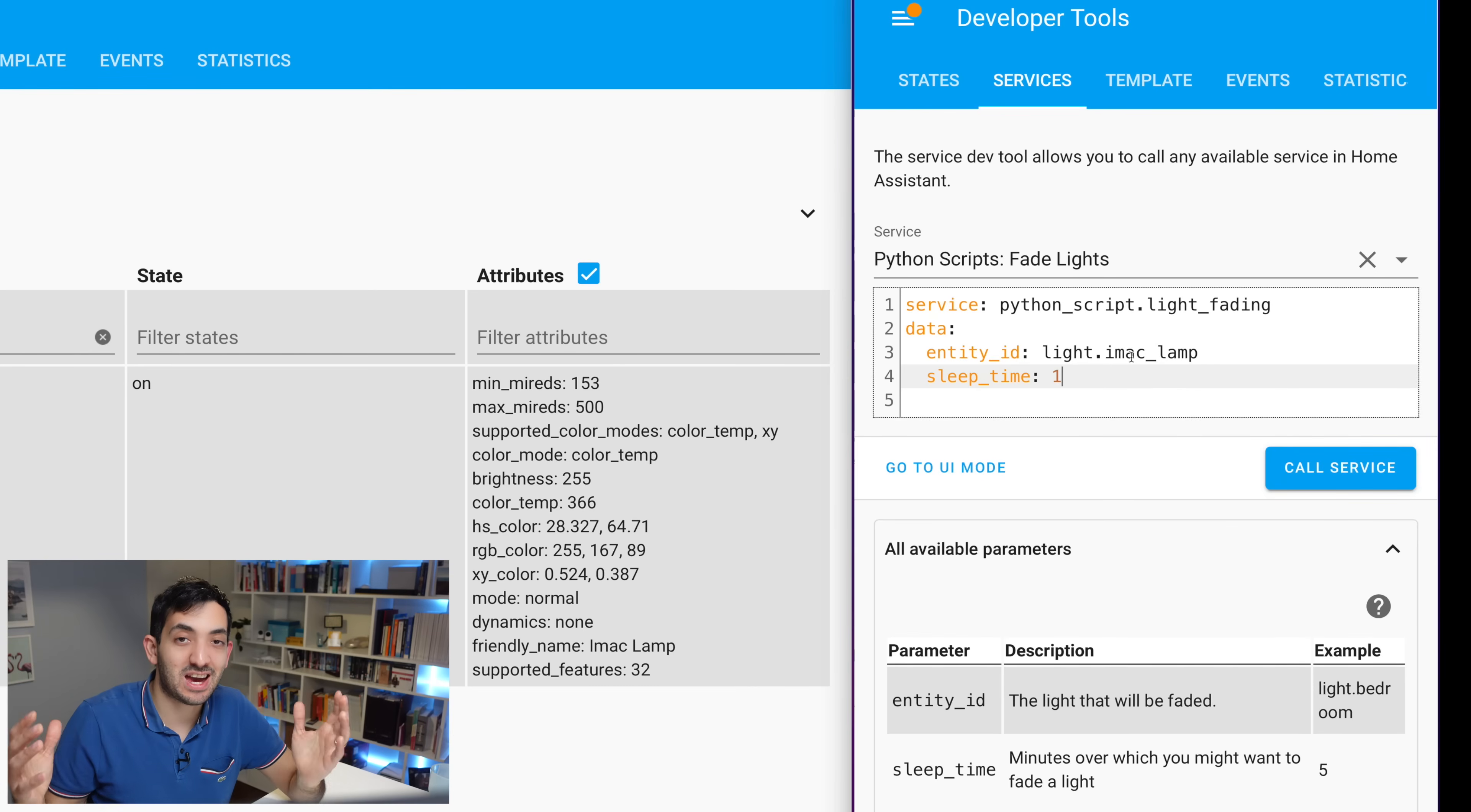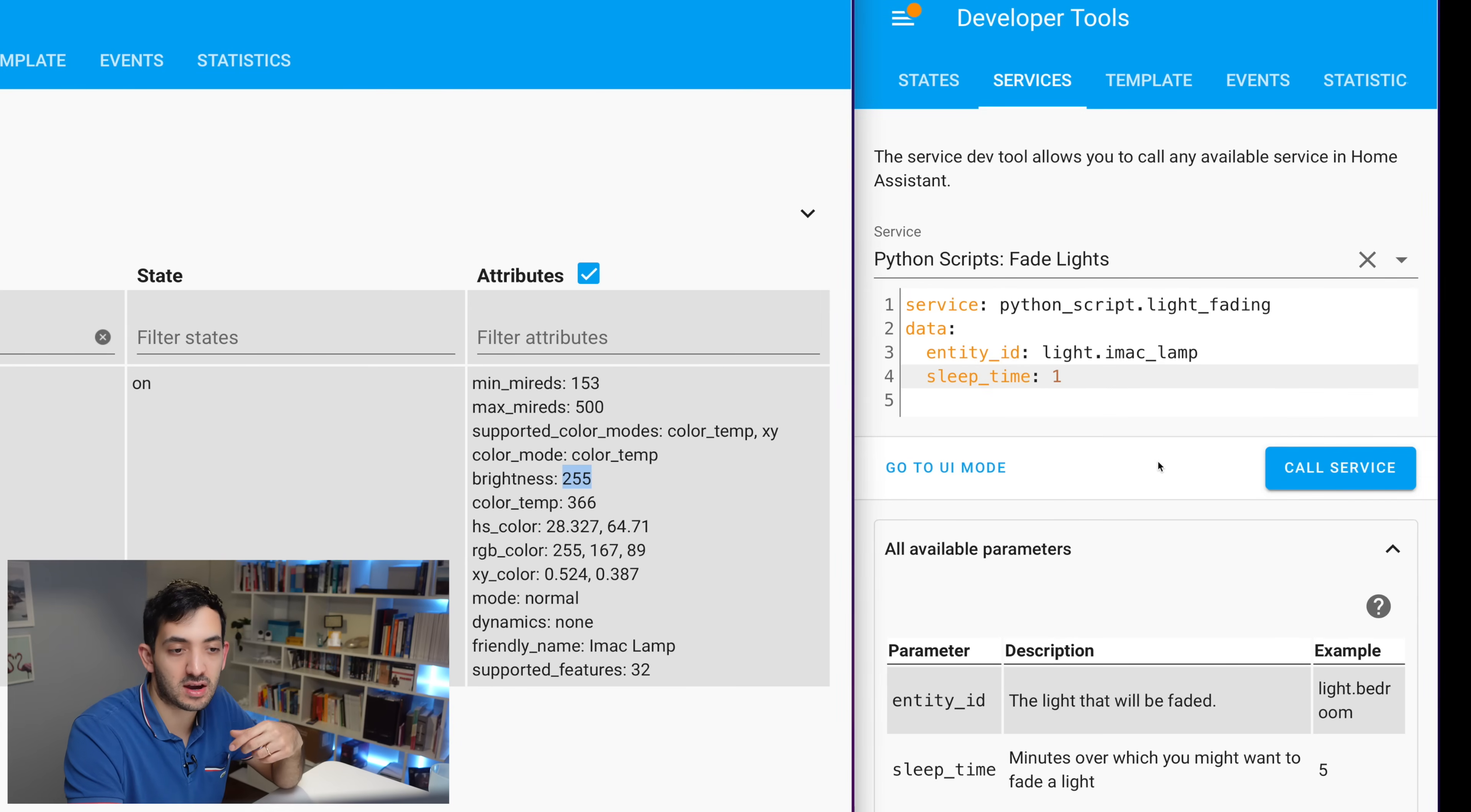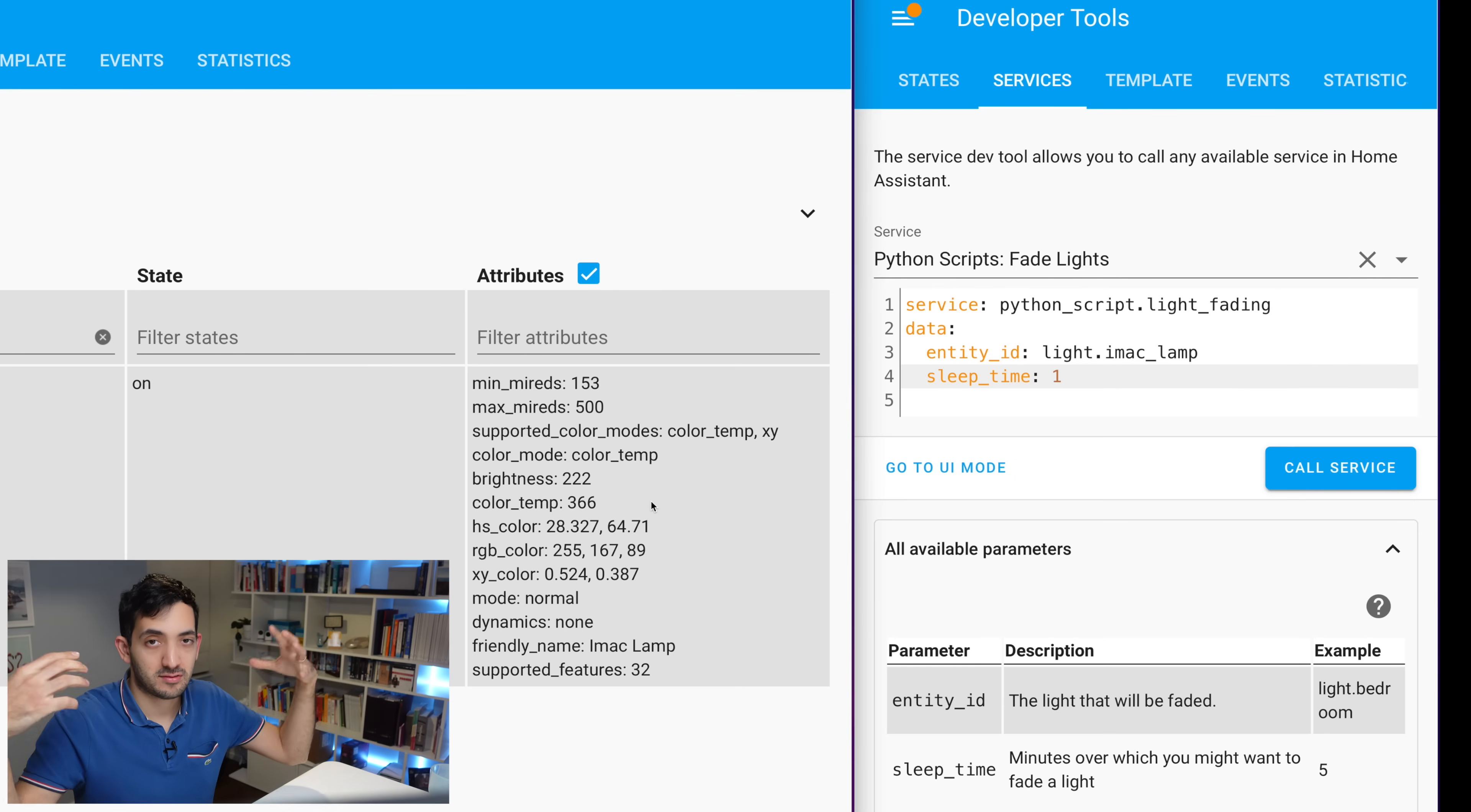Okay, we're ready now to dim the lights. Let's give this a go. So we've got our light, light.imac_lamp. We've got our sleep time, which is one minute. I've put it on and the current brightness level is 255. Call service. And you can see it dropping down. And if it's not dropping down one a second, remember, because it has to get down from 255, fade it right down in one minute.